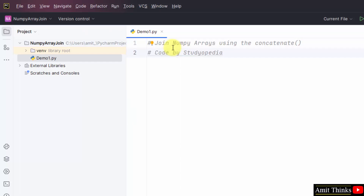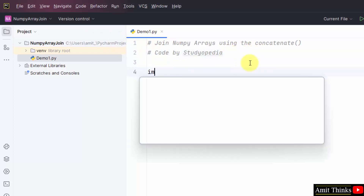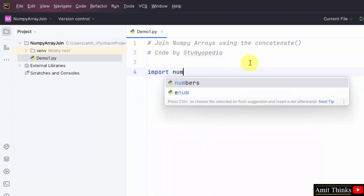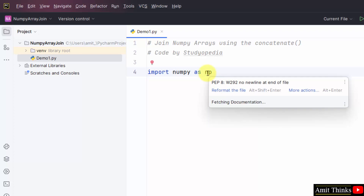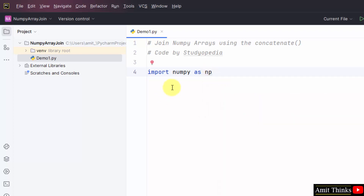First we will join NumPy arrays using the concatenate method. Let us import NumPy first using import numpy as np. We have imported NumPy and also created an alias so that we don't need to write numpy again and again.